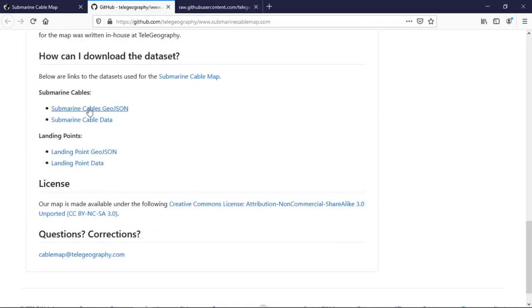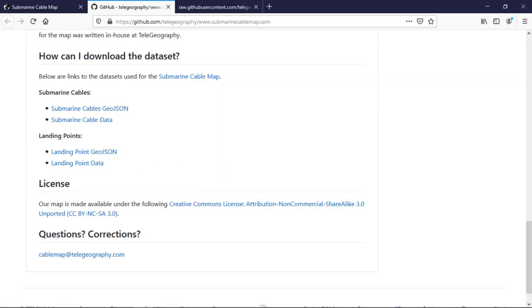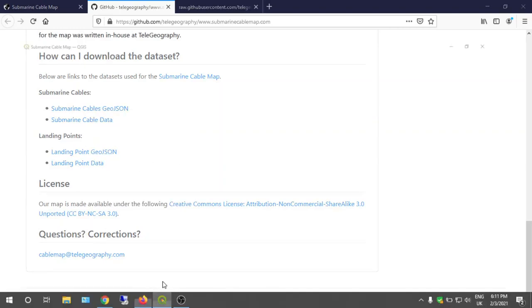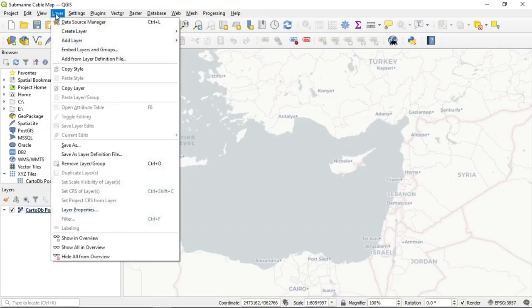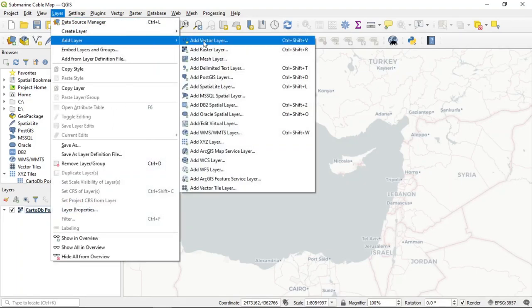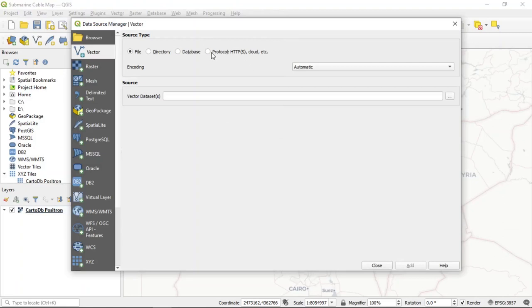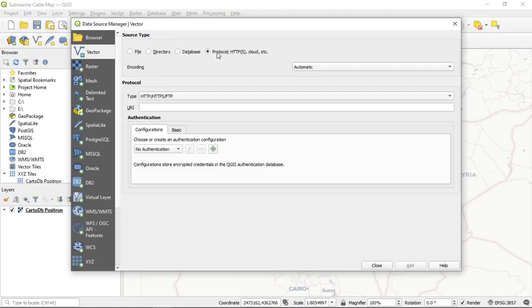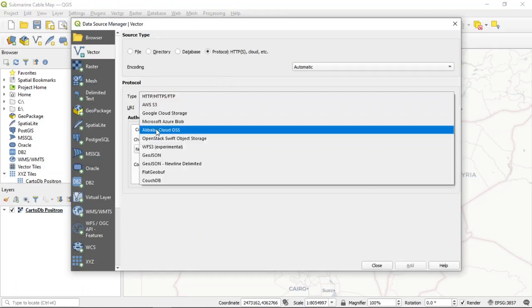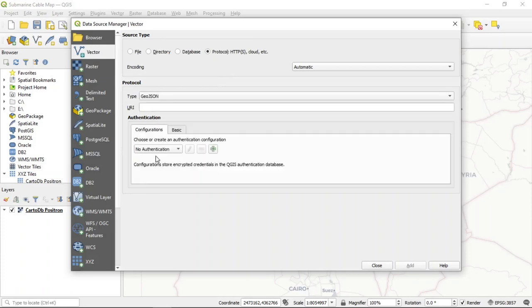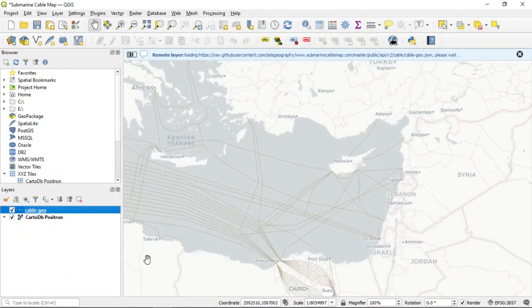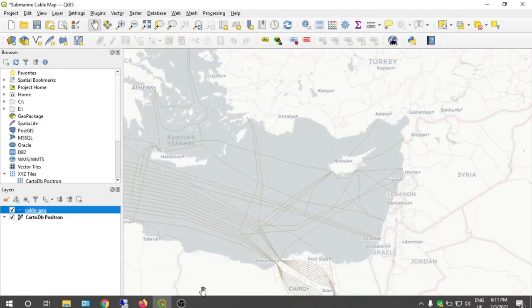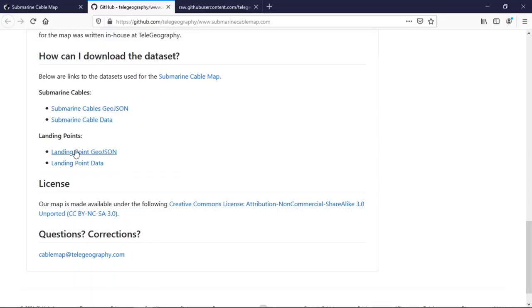You need to copy this link, copy link location. Then you can go on QGIS: Layer, Add Layer, Add Vector Layer. Select here Protocol HTTP, you need to select GeoJSON and paste your URL. Data loaded.